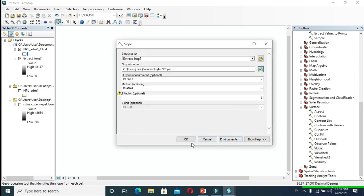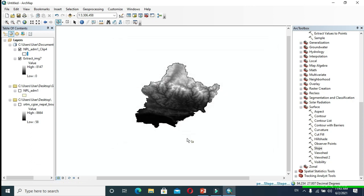Here, the output measurement is degree. You can change it from here, but usually it is convenient to make slope analysis in degrees.